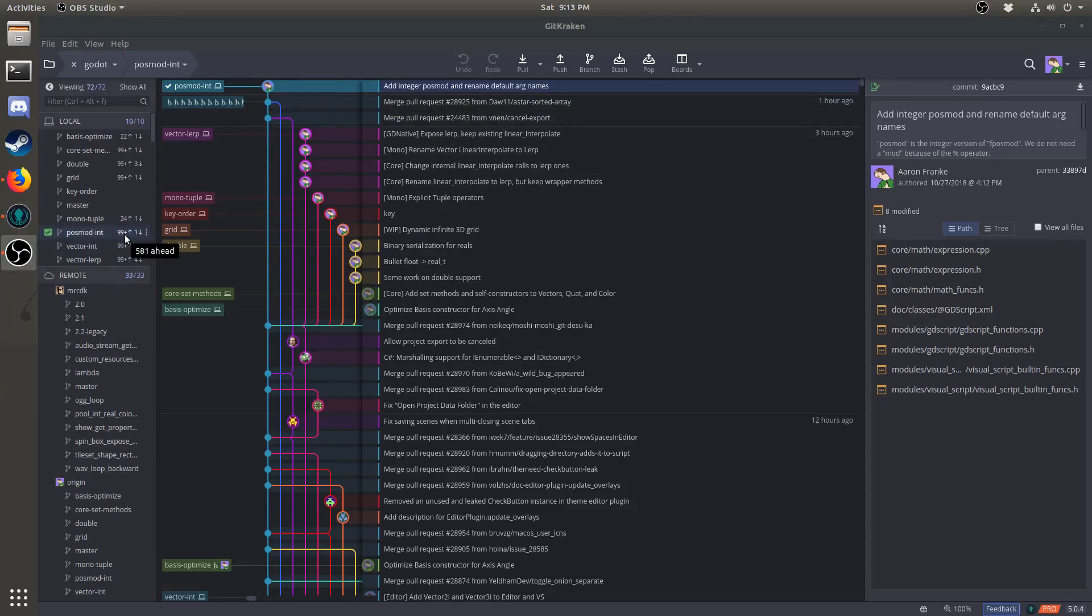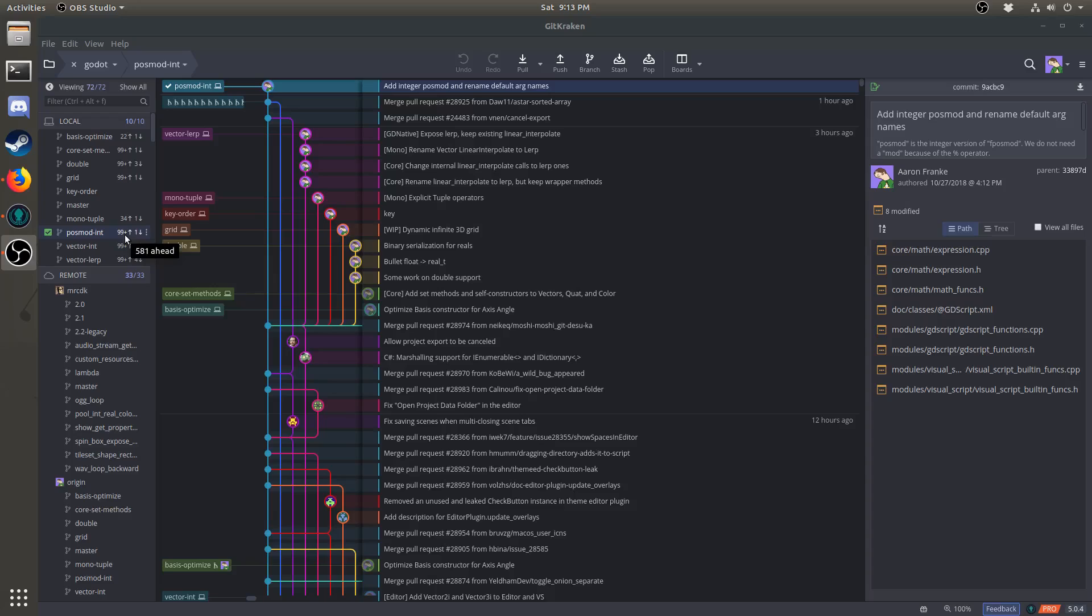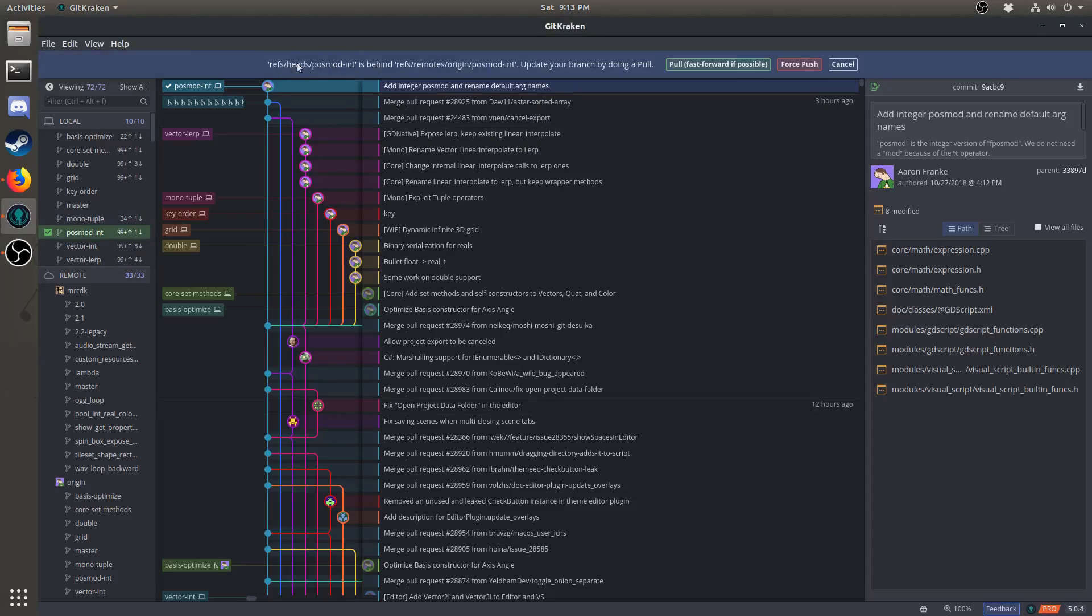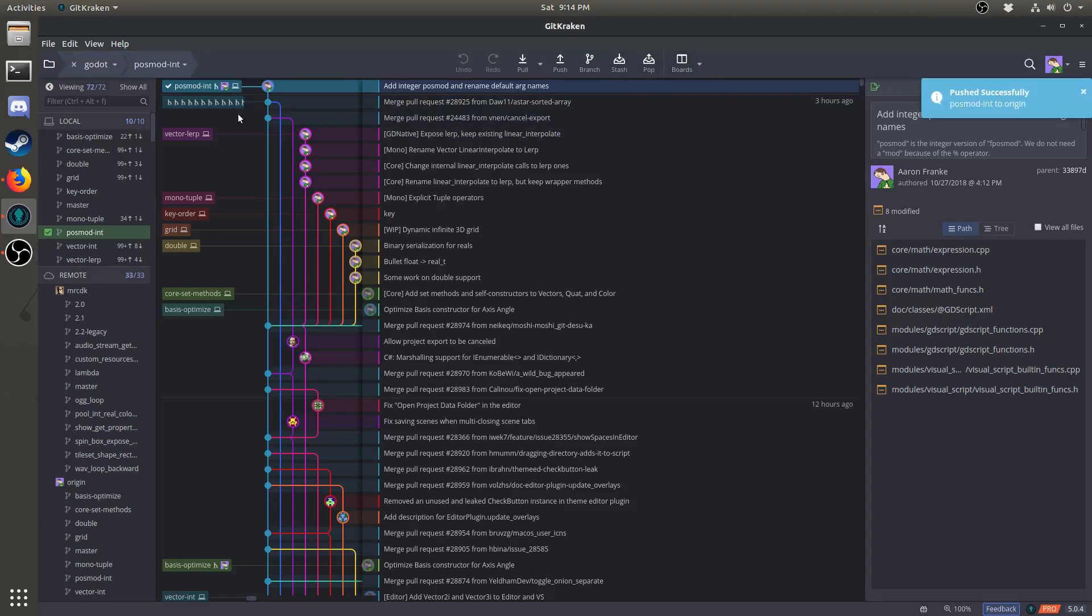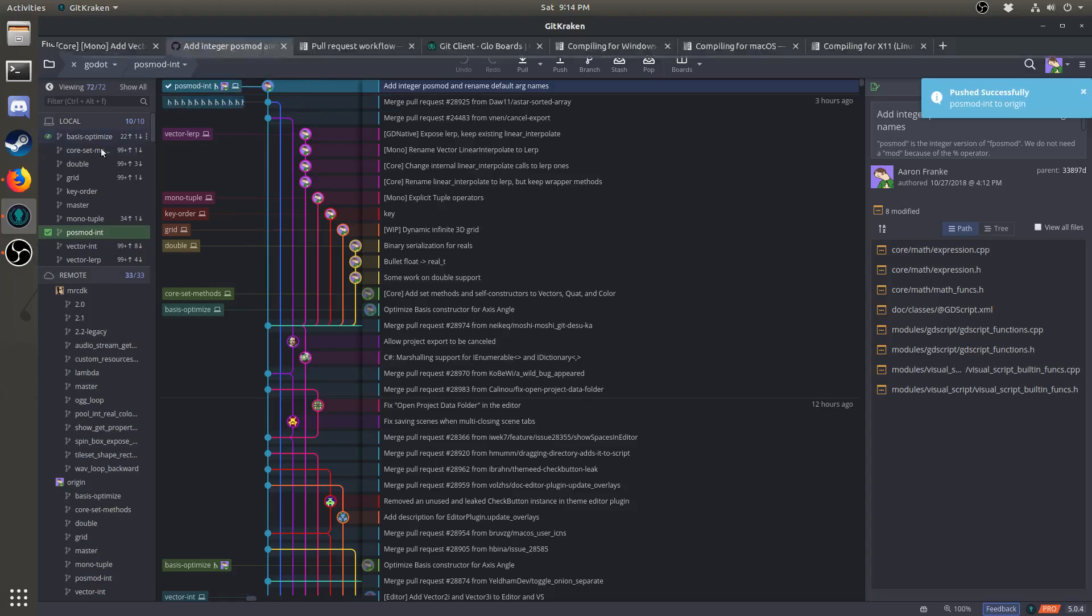If you hover over the 99 plus here, it tells you that I am 581 commits ahead of the previous time I pushed this branch. So what I'm going to do is hit push and it comes up with this message here. But what I'm going to do is just hit the force push button, which is in red. Anytime you rebase and push, you have to do with the force push. Once you do that, the change will now be live on GitHub.